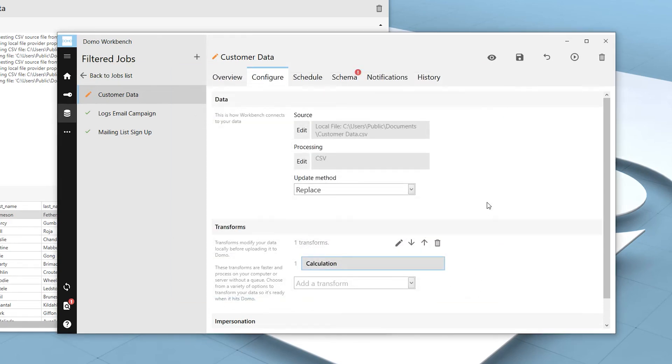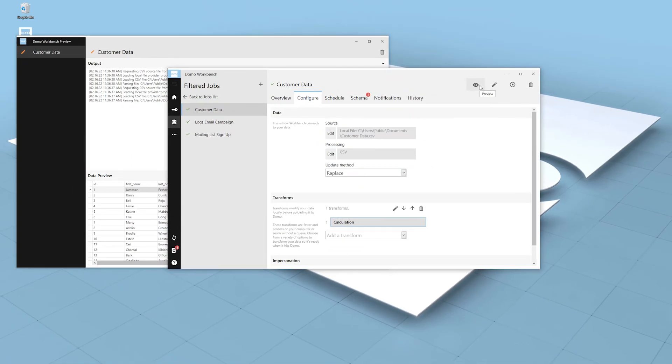Once happy with the transform, we can save our changes to the job, and it will be applied the next time it's run and the data is pushed into Domo. Streamline your data transformation by creating your calculated fields as the data is being brought into your Domo instance with Workbench's calculated field transforms.